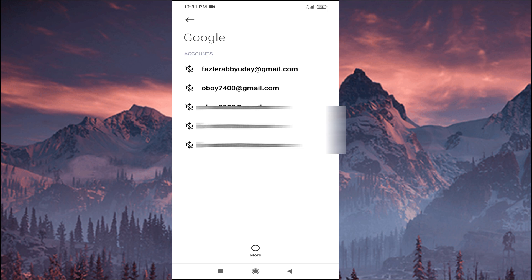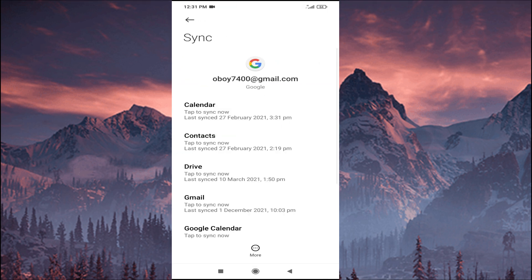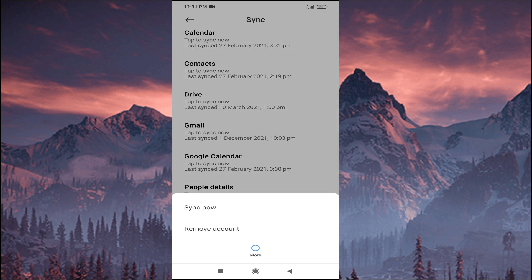Tap on that email address you want to log out from. Then you will find the option called 'More' — just tap on it, and you will find the option called 'Remove account'.